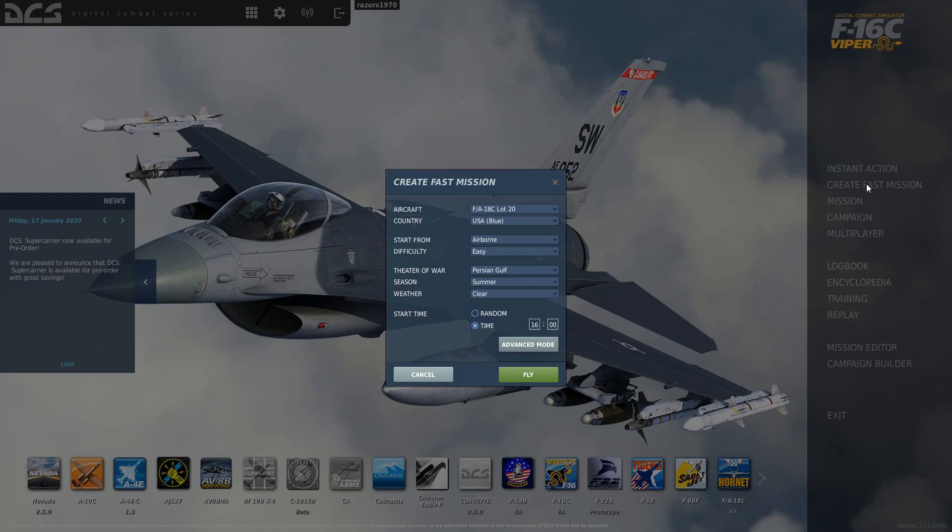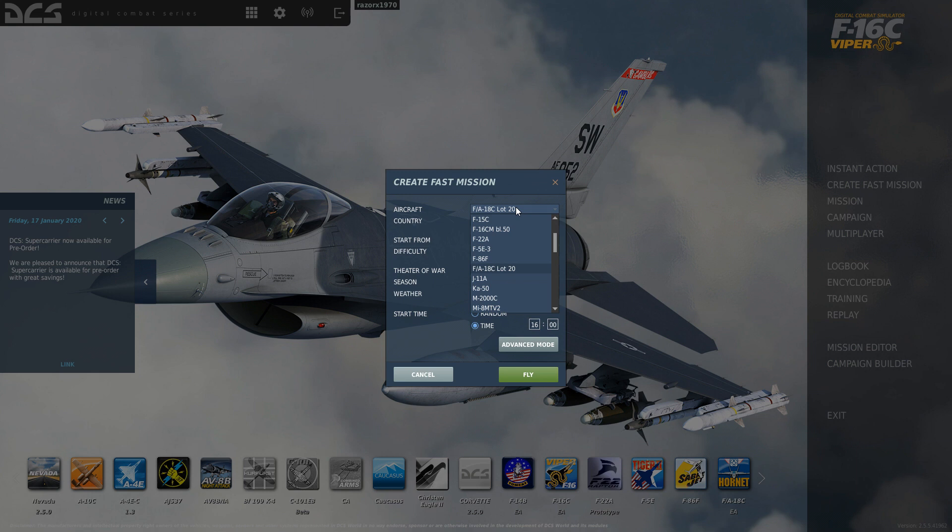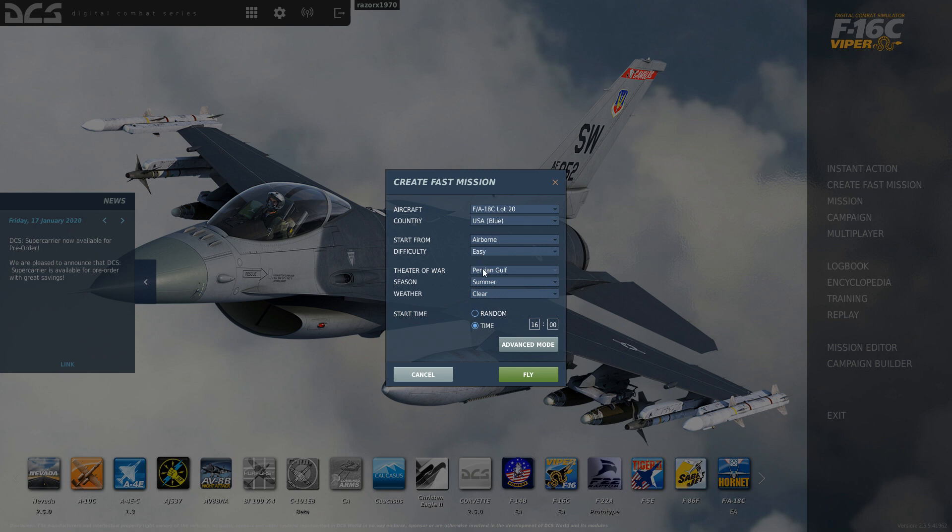So I'm going to create fast mission. Here you can choose the aircraft that you want. I'm going to go F-18, blue team, start airborne, difficulty easy, Persian Gulf, summer, clear. I'm going to start time at 1600.